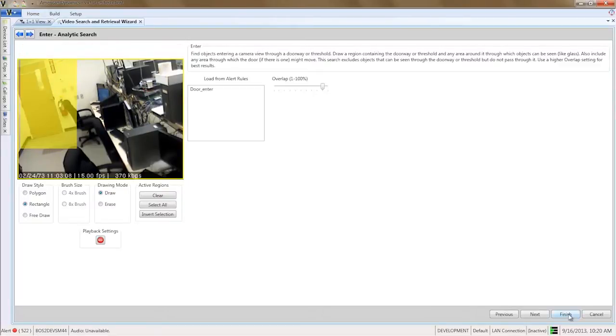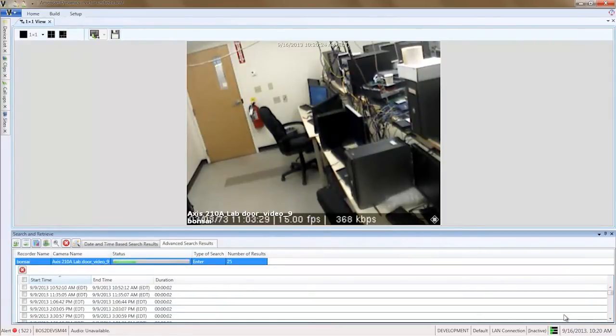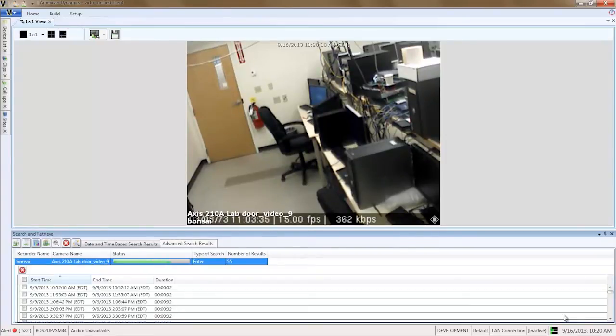VideoEdge Video Intelligence analyzes video and stores metadata on the server, so that these searches can go much faster. This particular search is looking for people entering the room through the doorway. Each enter event detected is listed in the search results below on your screen.